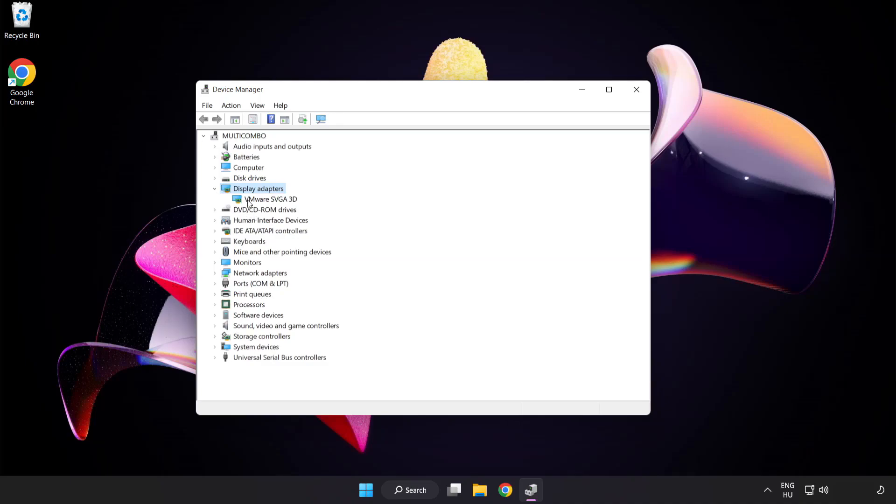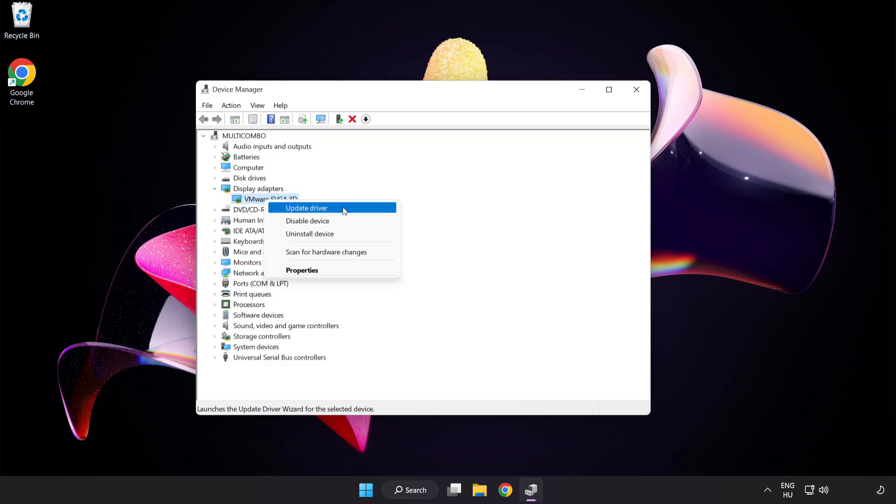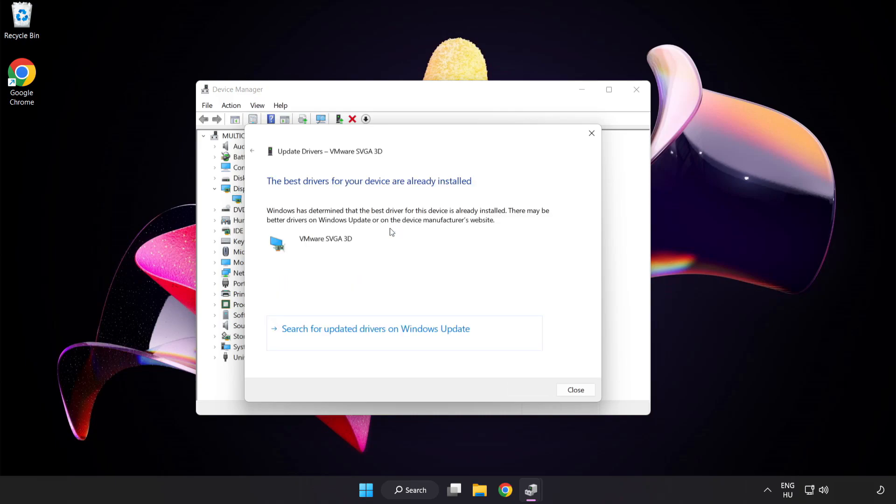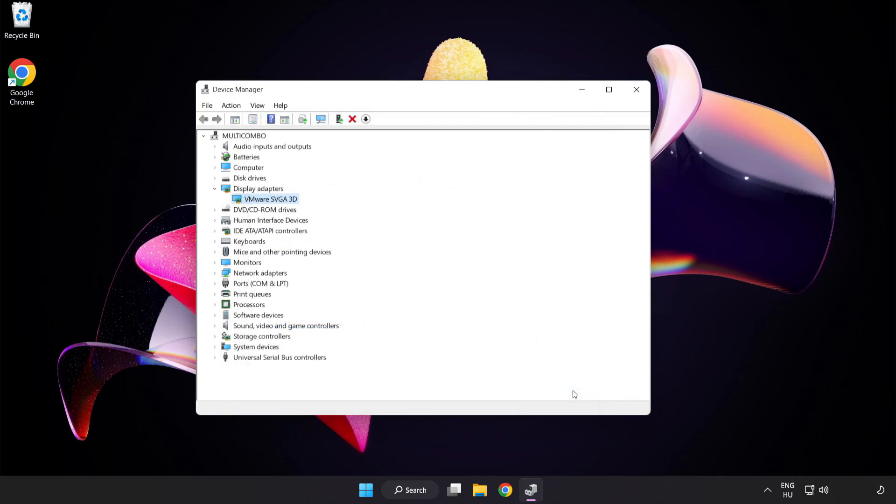Select your display adapter. Right click and update driver. Search automatically for drivers. Wait. Installation complete and click close. Close window.